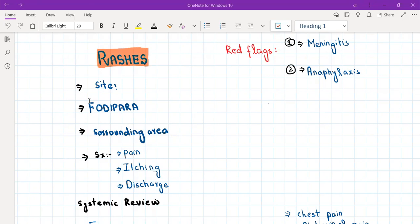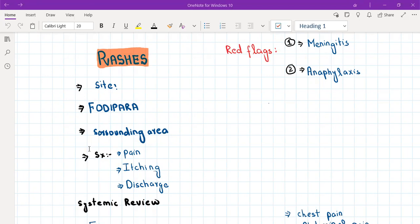Also ask about the surrounding area of the rash — how does the surrounding skin look? Then ask about symptoms: is the rash causing any symptoms, or is it asymptomatic? Is there any pain, itching, or discharge from it?